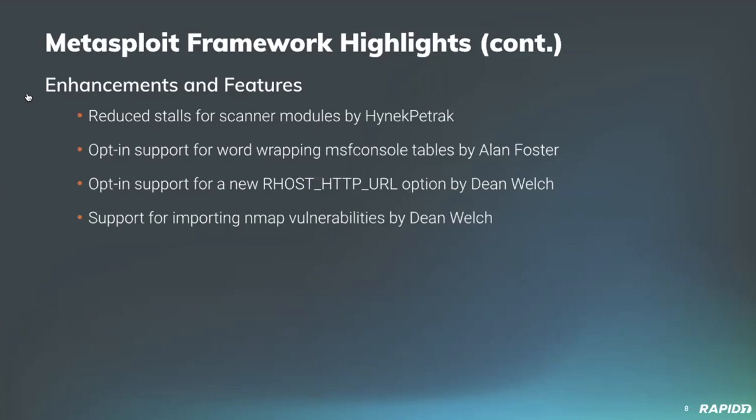Alan Foster, myself, has added initial support for wrap tables to Metasploit's console, which will hopefully improve the column text appearance. And this functionality is currently opt-in, and we'll have a demo of what that means later. Our very own Dean Welch has added support for importing NMAP vulnerabilities, and we'll have a demo of that later too.